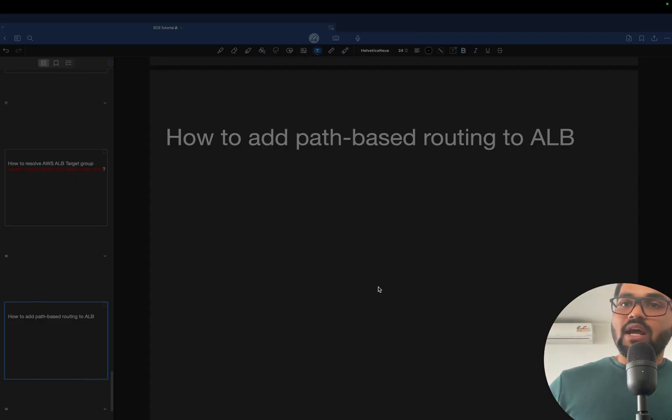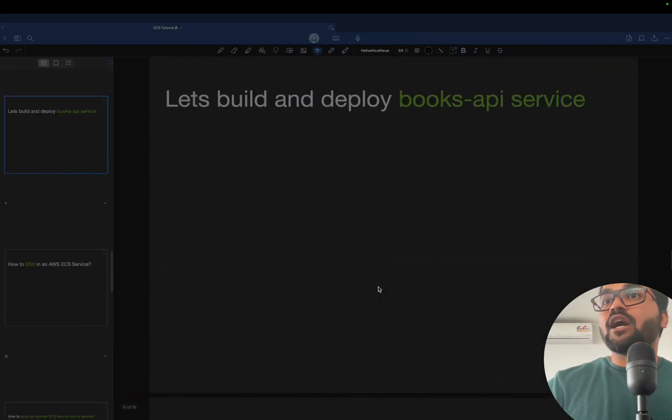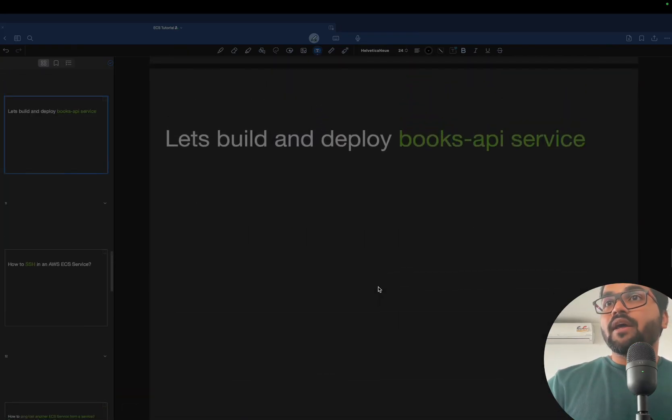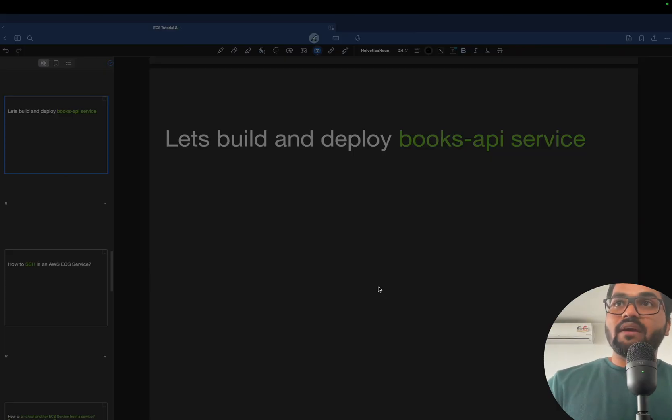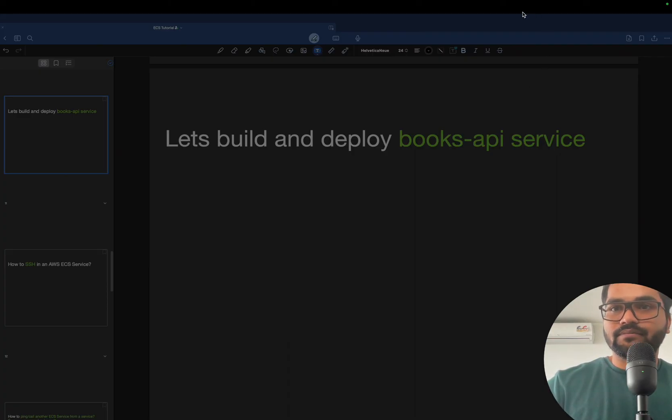So that being said, stay tuned and let's get started creating a new repo on GitHub so that you will be having access to that repo and we can start building on that. Let's get started. Thank you.